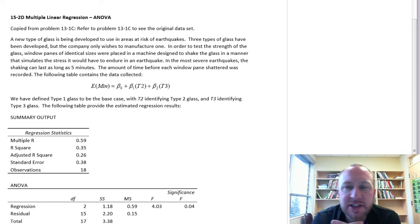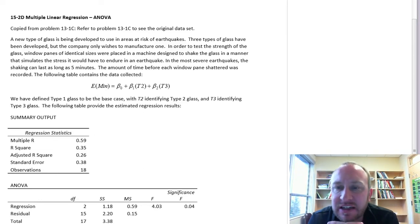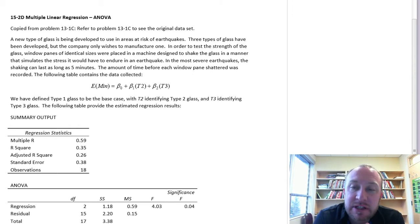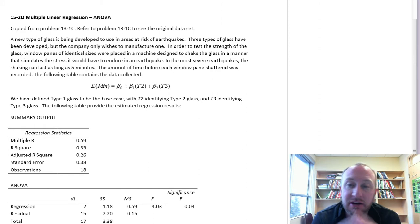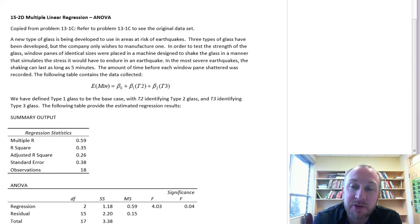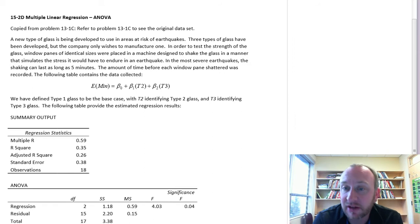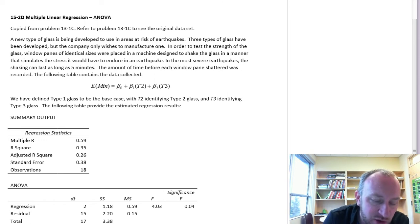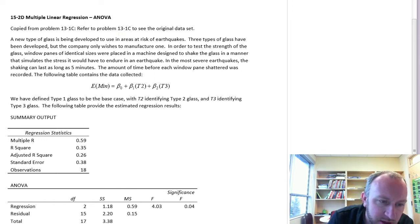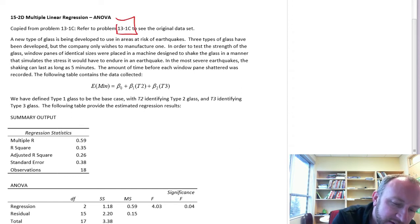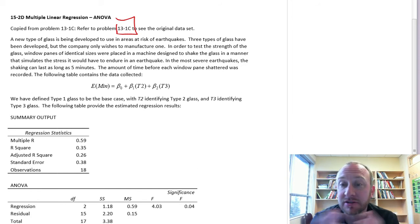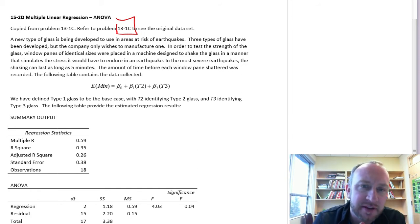Hello and thank you for watching this next video on Multiple Linear Regression. Here we're going to look at another ANOVA problem. We're going to use our multiple regression methodology to deal with a simple ANOVA exercise, exactly the same as what we looked at in module 13. In fact, I've taken this problem from data in exercise 13.1c, so you can go back to that exercise if you want to see the original data set.